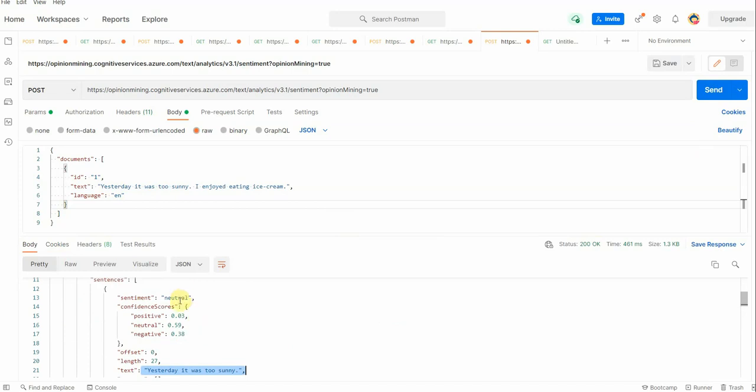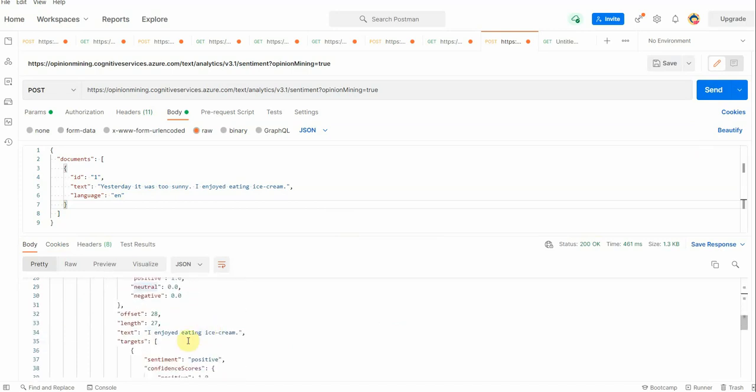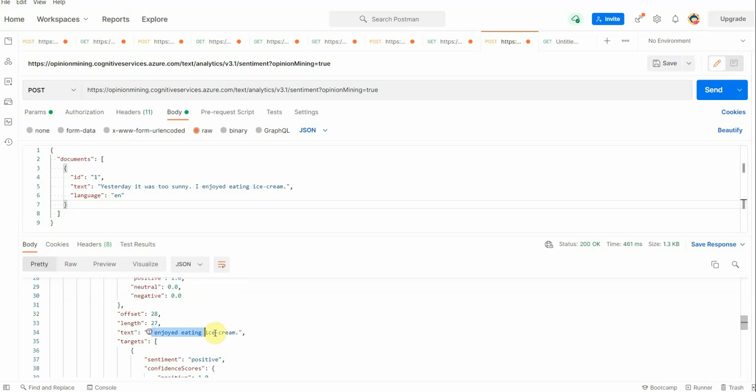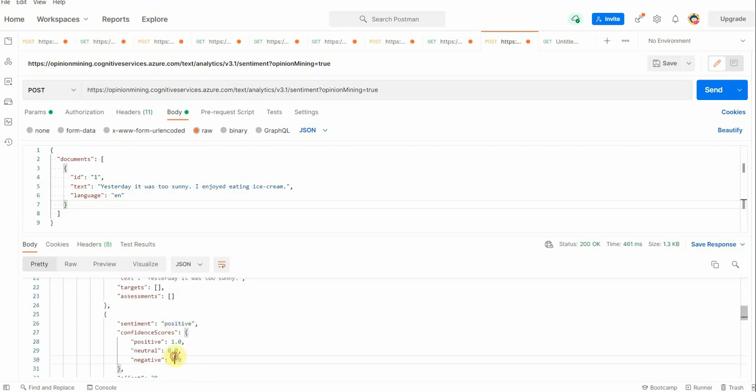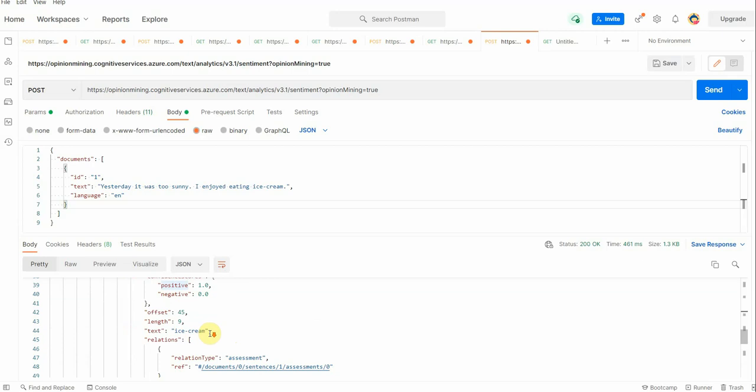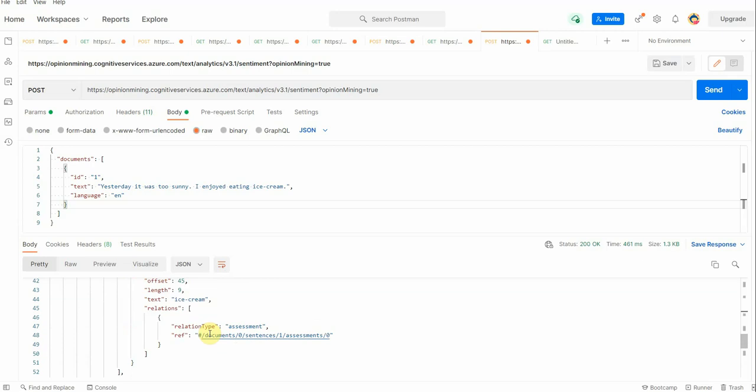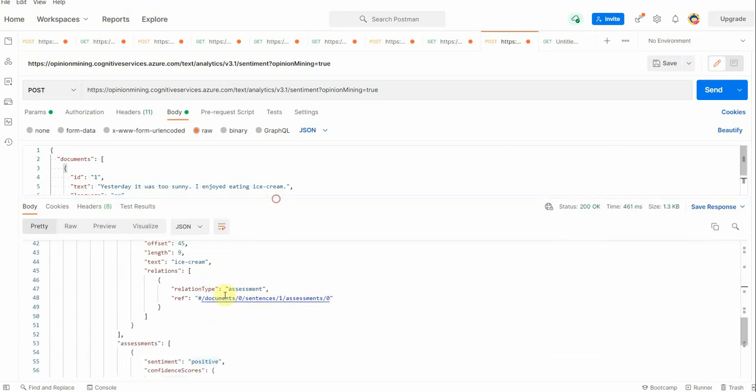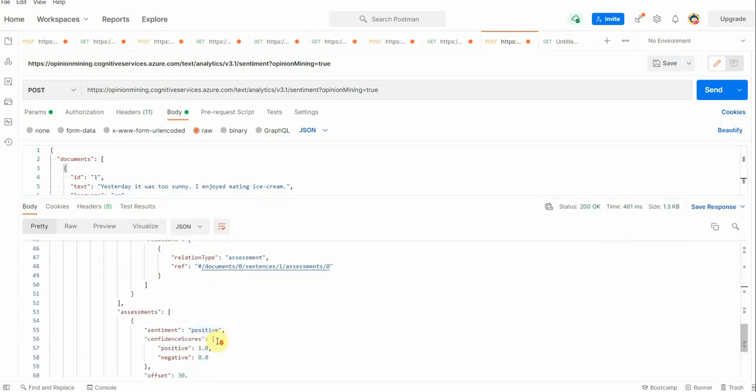Next statement is 'I enjoyed eating ice cream,' so it is inclined towards the positive sentiment. The reason why it is falling under the positive is because the word that was picked was 'enjoyed,' and according to the context, this 'enjoyed' is falling under the positive.